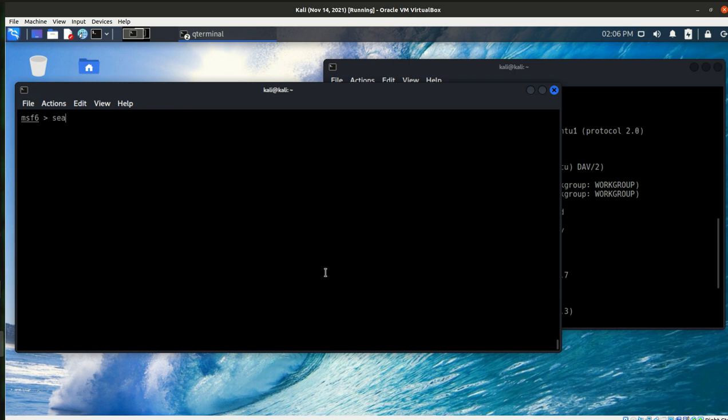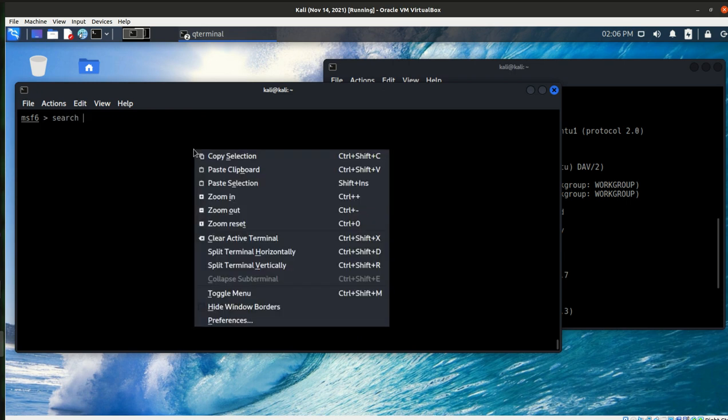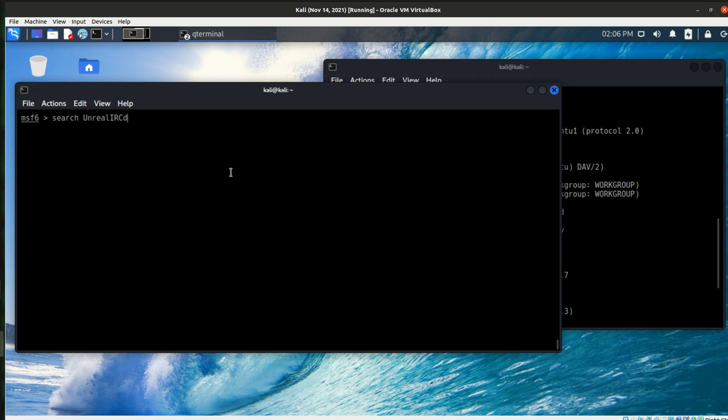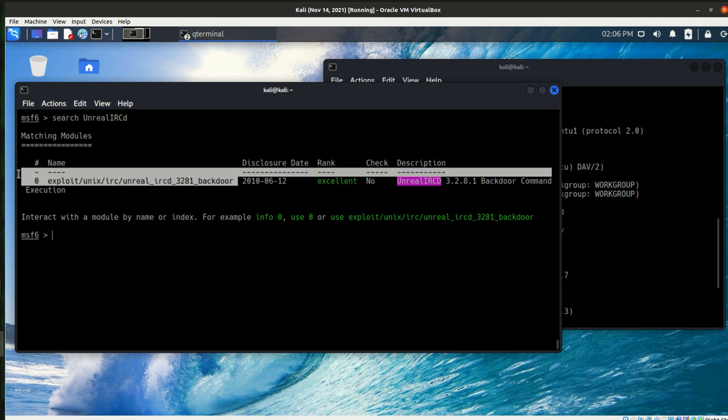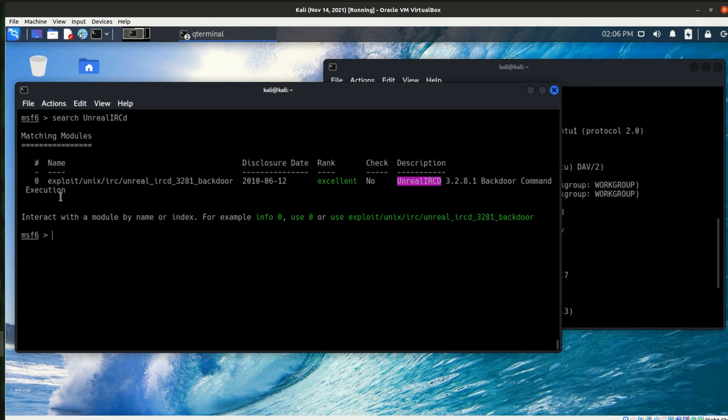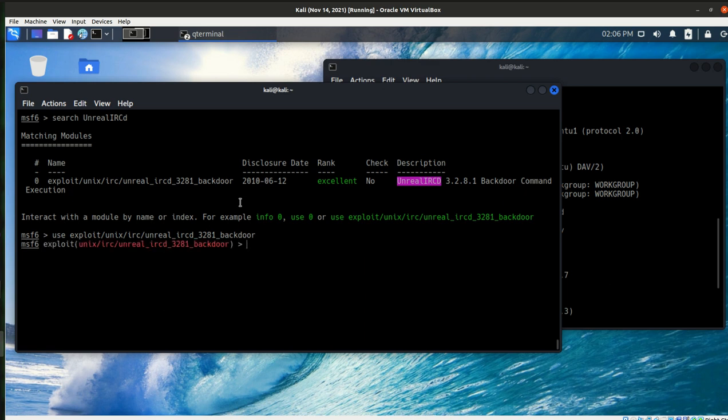Looks like our Metasploit is up and operating now. So I want to first search for that. So let's see what I get. So in the results, it is excellent, that backdoor. So I think I'll go ahead and use that. So I'm going to use the exploit UNIX IRC backdoor.